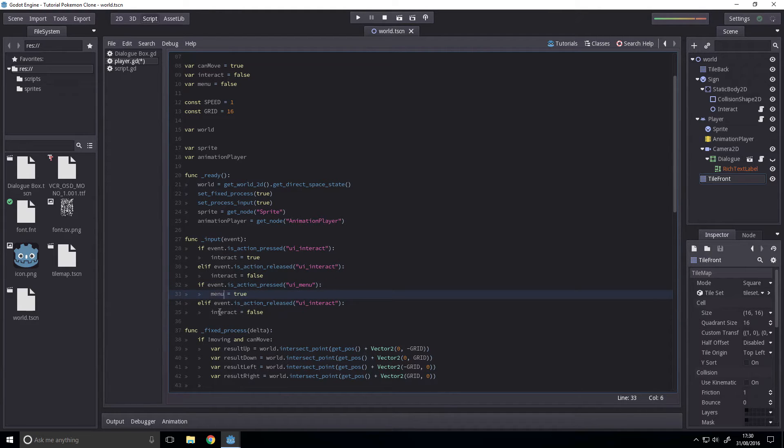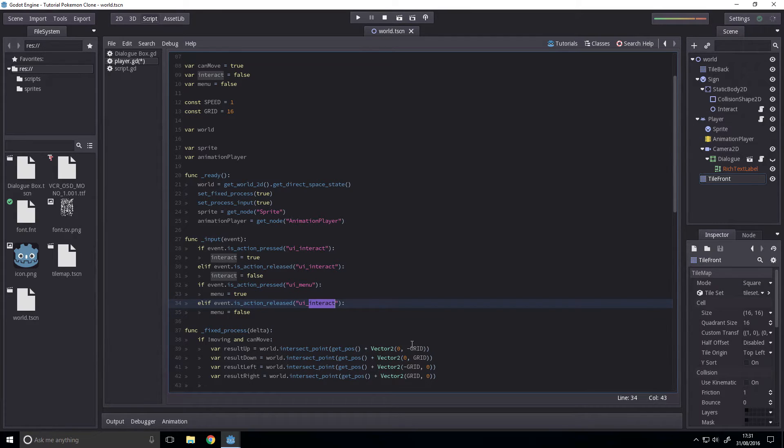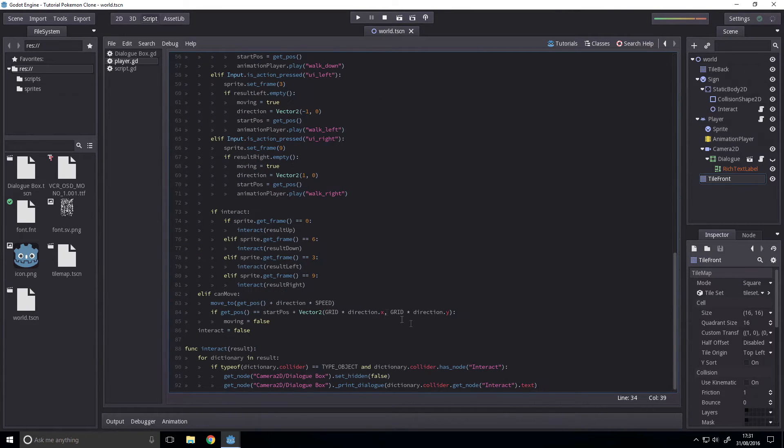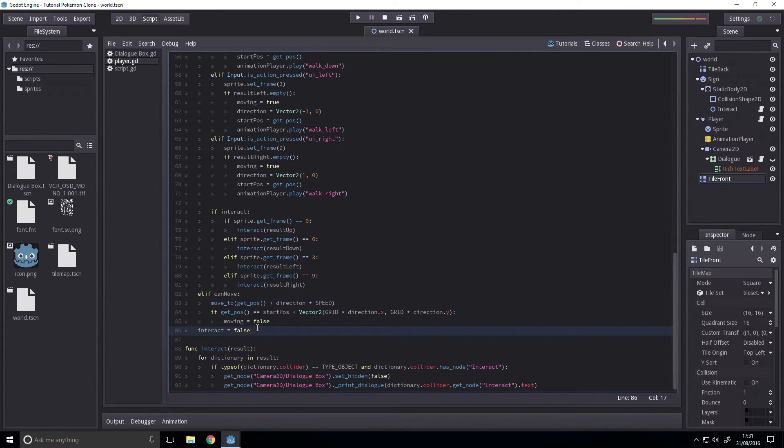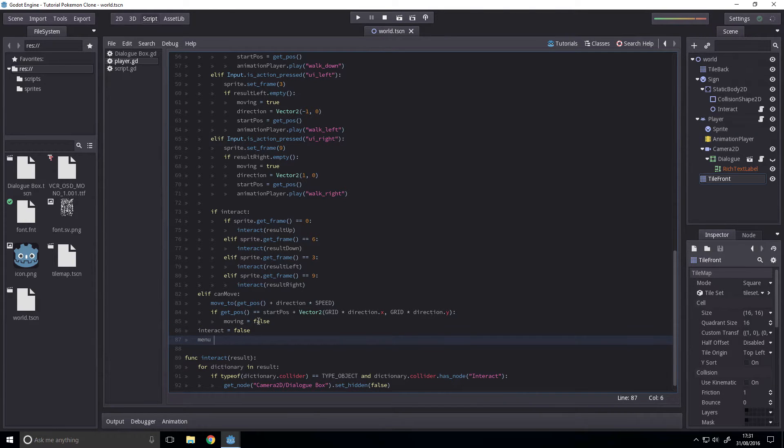UI menu. And at the end, next to interact equals false, we want to set menu to false.